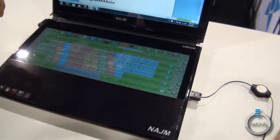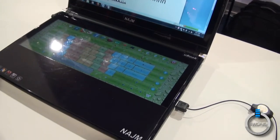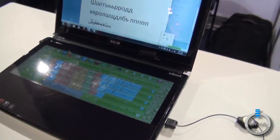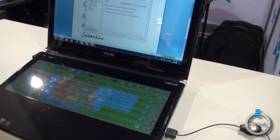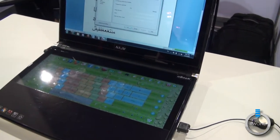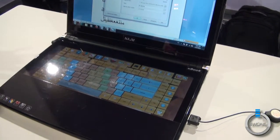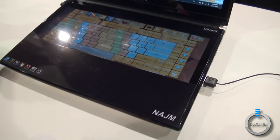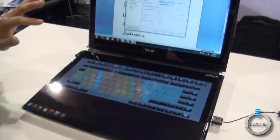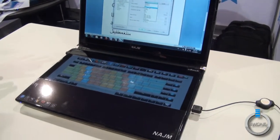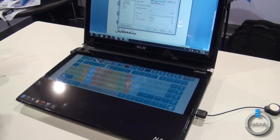You can also customize your keyboard by colors. You go to options, and then you change colors. Any color you want, you can change it.